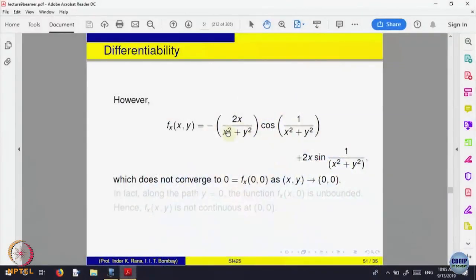The derivative at a point in a neighborhood exists and is not continuous, yet the function is differentiable. This is an example to illustrate that the increment theorem — that the derivatives exist and are continuous at that point — is only a sufficient condition; it is not necessary for the function to be differentiable. One can check: this kind of derivative will come and this function is not continuous. You can easily check the function is not continuous at the point (0, 0), so partial derivatives are not continuous, yet the function is differentiable.